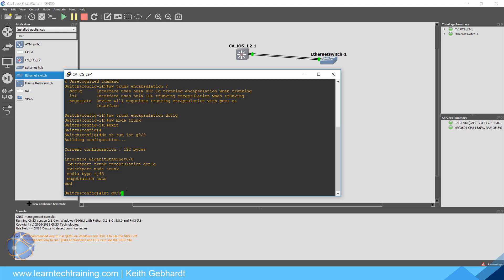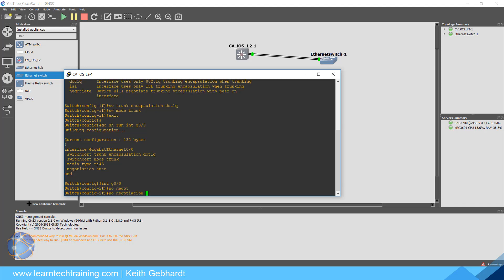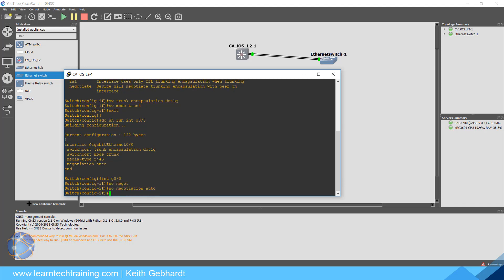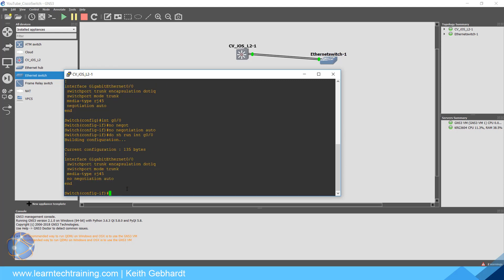Well for this IOS, this is actually negotiating speed and media type for cable. But we could also go in and say interface gi0/0, no negotiation auto. If we do show run interface gi0/0, you can now see it's no negotiation. So just a couple things within this virtual IOS that you should be aware of, and this should help a lot of you out.